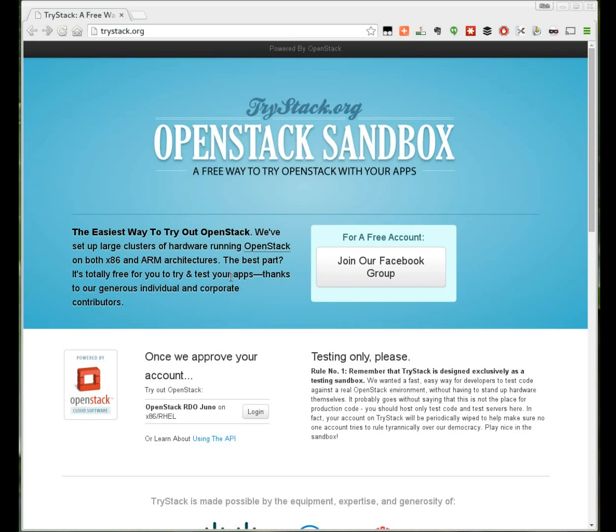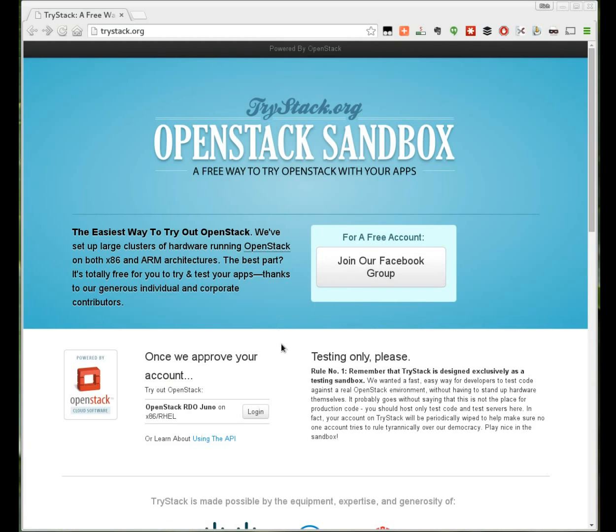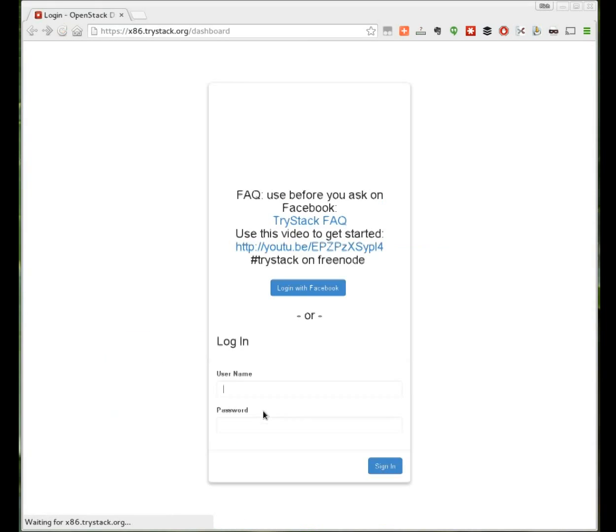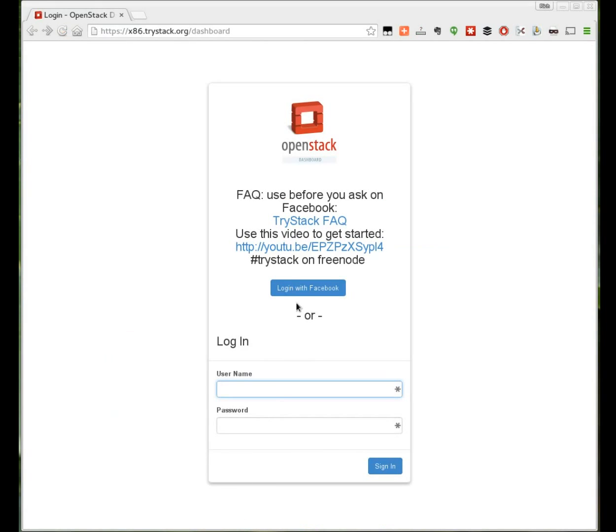In order to use TryStack you'll need to join our Facebook group because that's what we use for authentication. There is a button on the front page and once you request access to our Facebook group we try to process that pretty quickly.